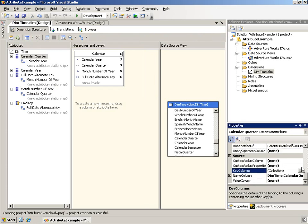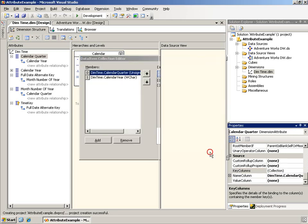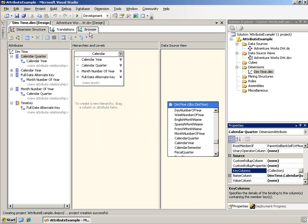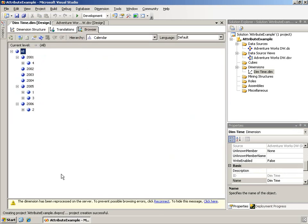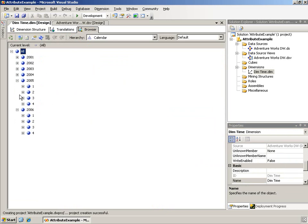Okay, and as you can see from the key columns property here of the calendar quarter, I have added quarter and year to this. And so I've reprocessed, and now when I reconnect, of course, now I see all four quarters in the years. So that works great. And again, if you've seen the attribute relationship video, you know why that works and how it works.